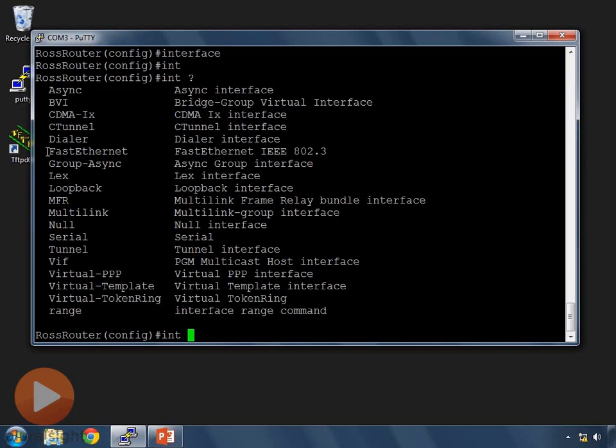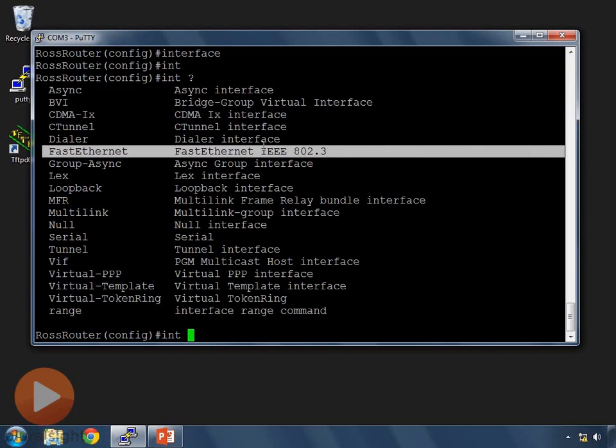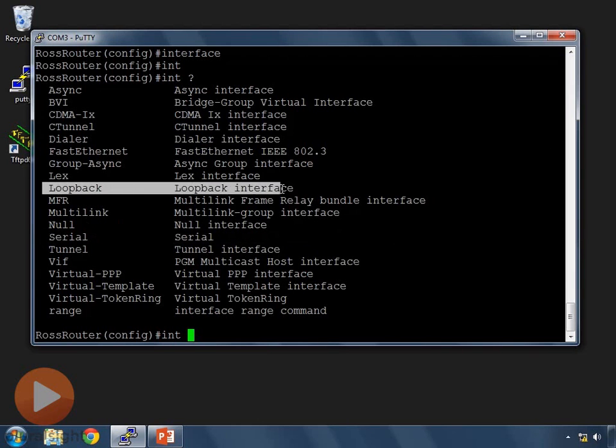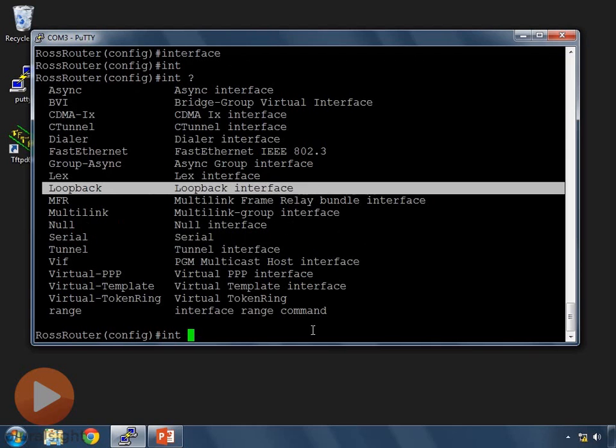The big ones that we're going to be configuring are the fast Ethernet interface, the serial interface, and later on we'll configure some loopback interfaces. The rest of these interface types inside of the router are designed for other applications that are in some cases well outside of the scope of the CCNA curriculum. At any rate if I type int space question mark it tells me the interfaces I can configure.